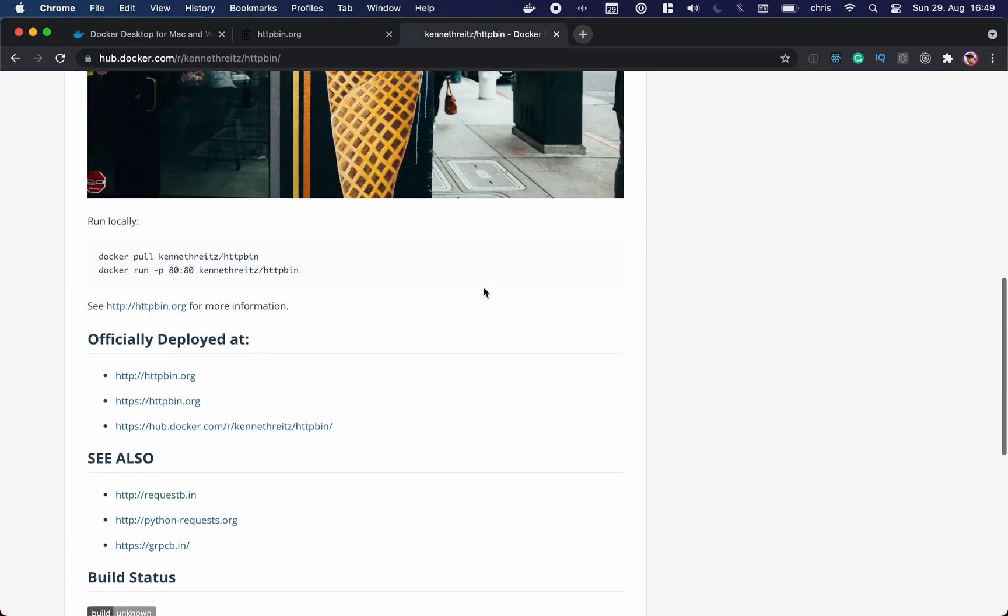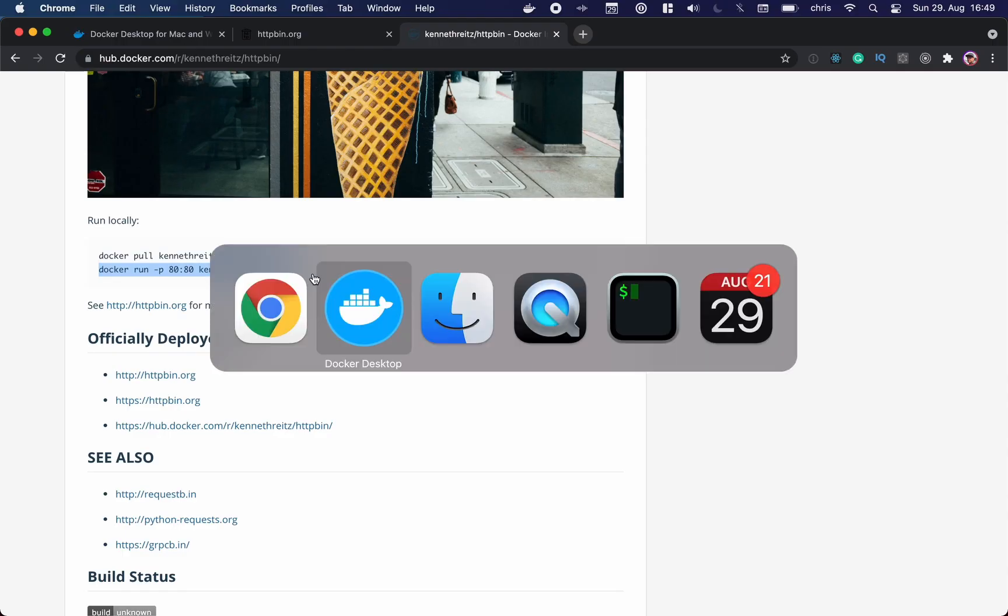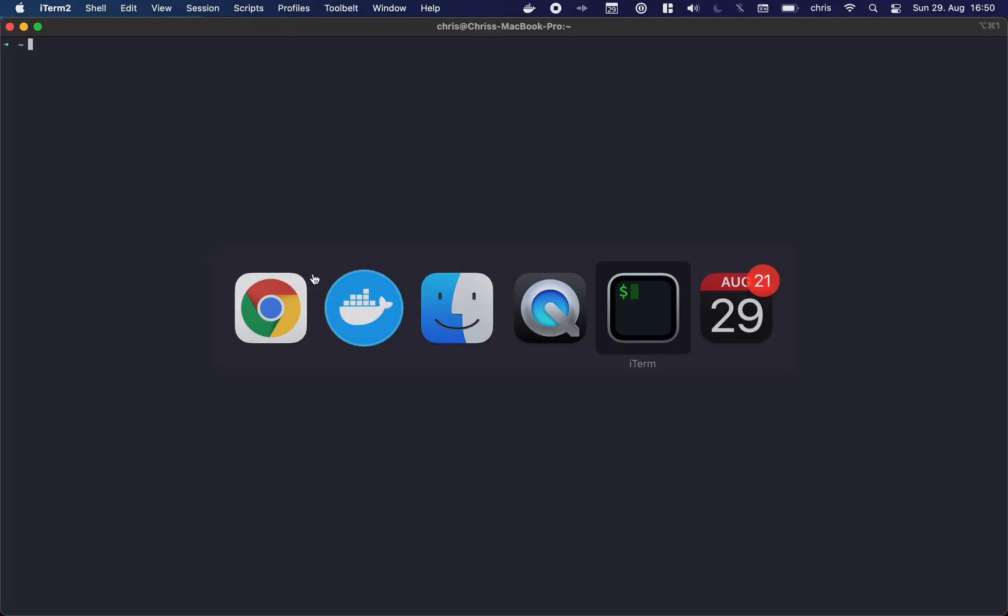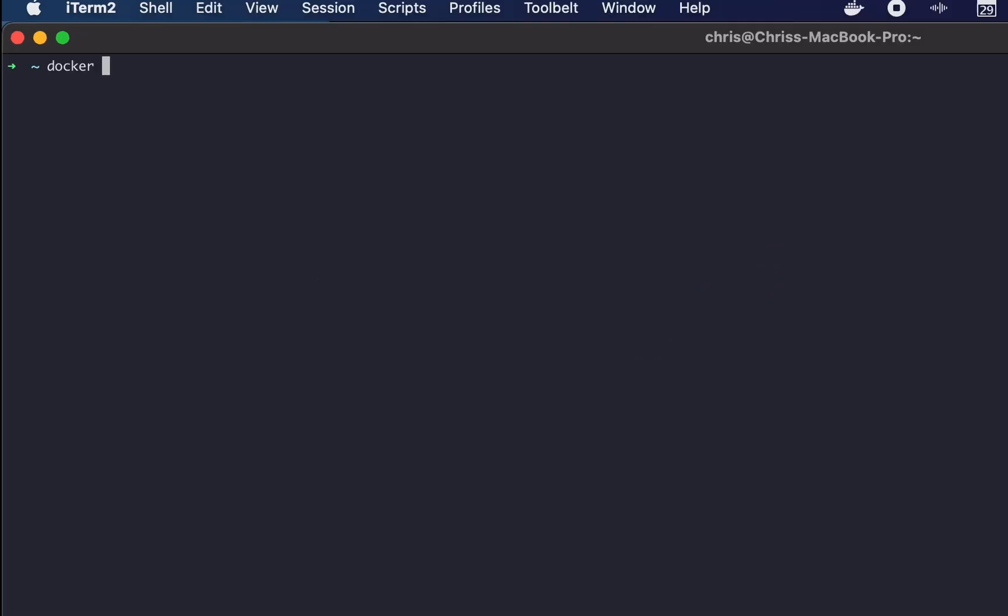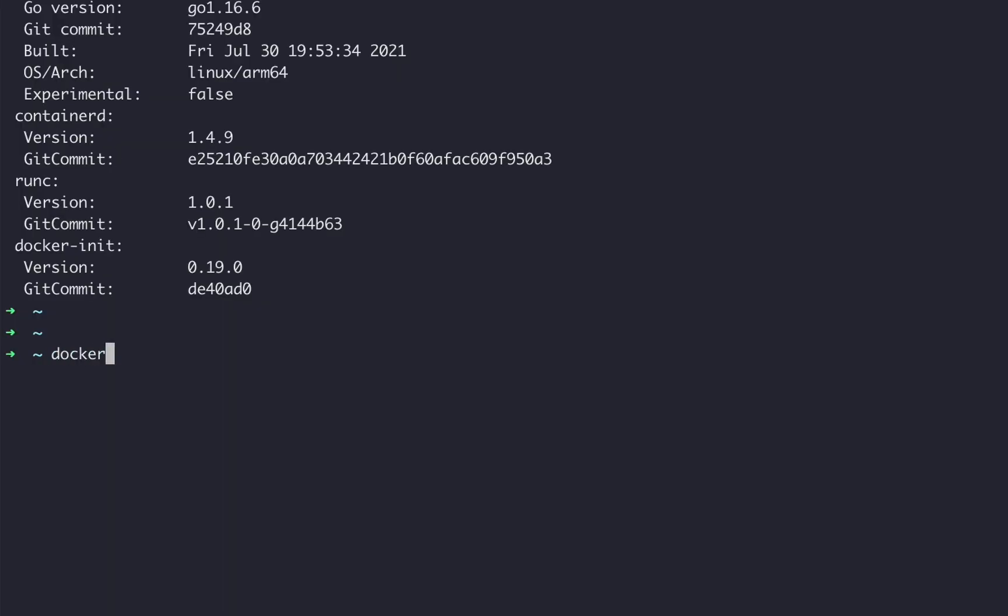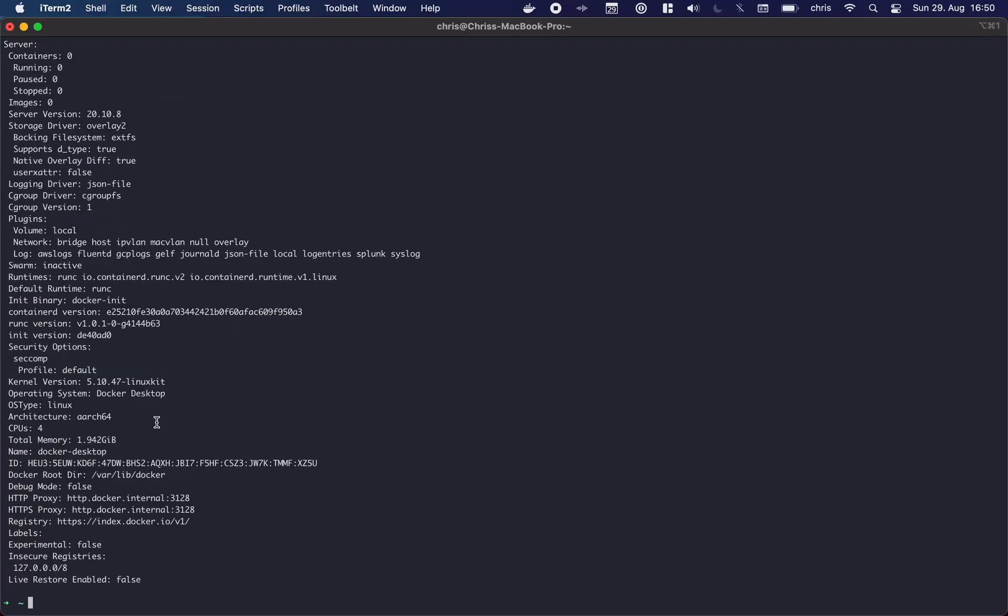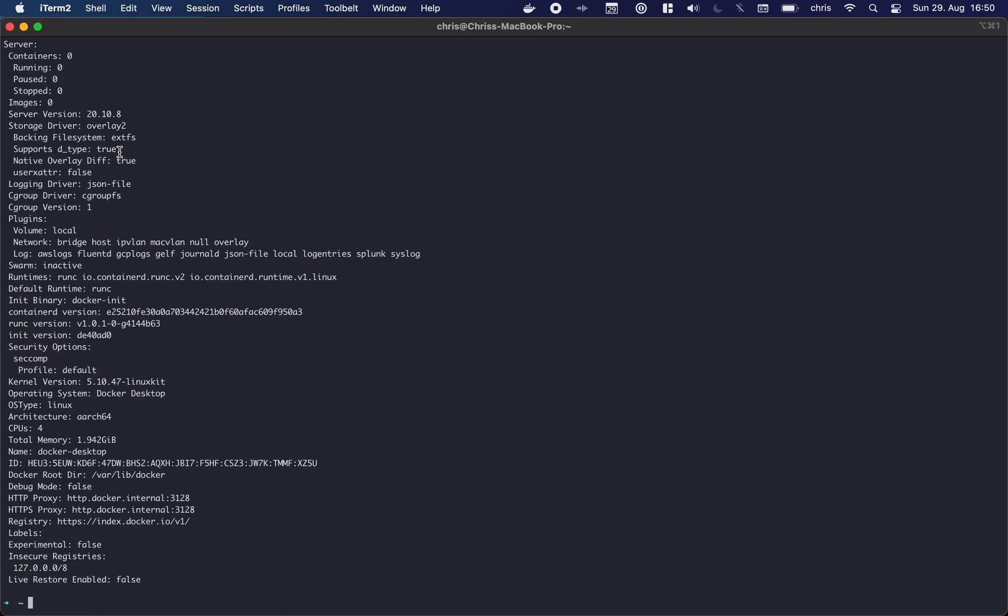As you can see here, you can just run it like that. So first of all, let's see in our terminal if Docker is running. Let's try 'docker version' first. Looks good, it shows you exactly which version is running. There's another command, 'docker info', that will give you more details. Everything is fine.